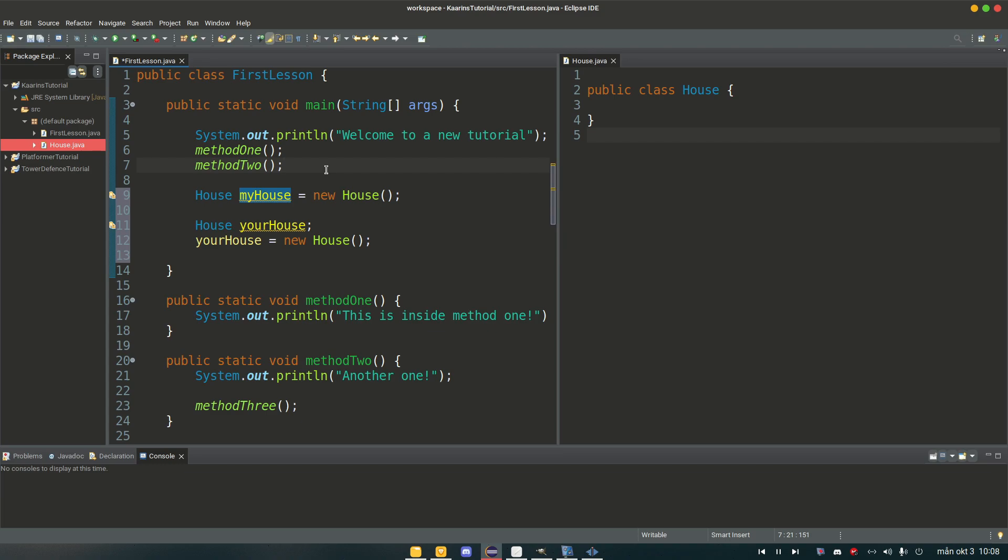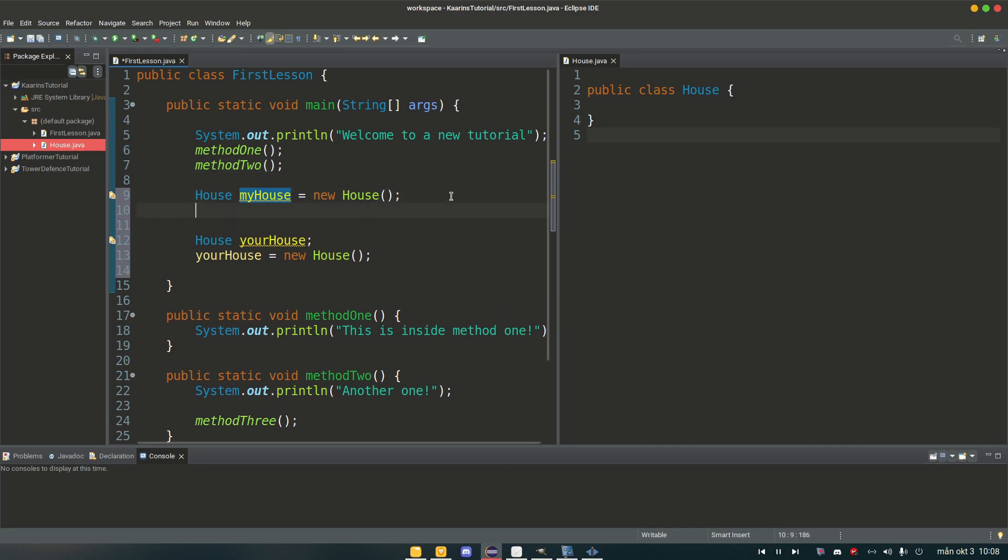And I want the reference for this object to be my house. And reference is in simple terms just a name. So whenever we want to access my house I just say my house dot and I can access all the methods or values in here.